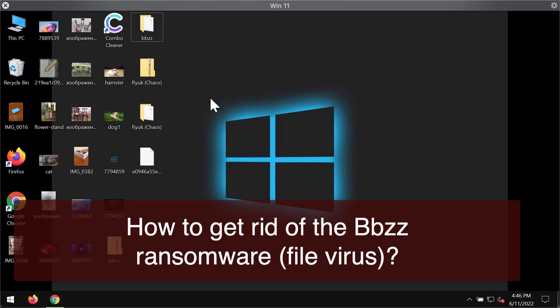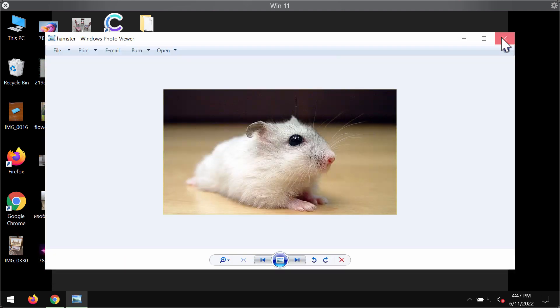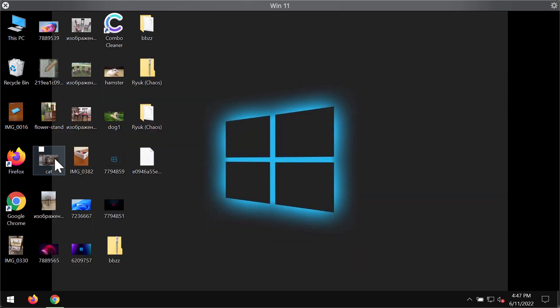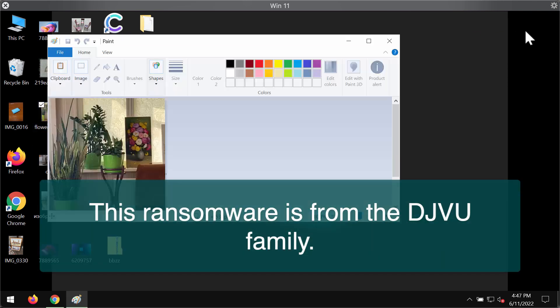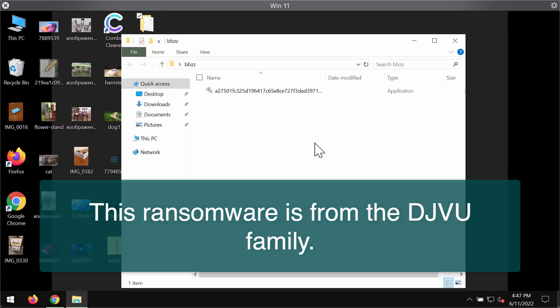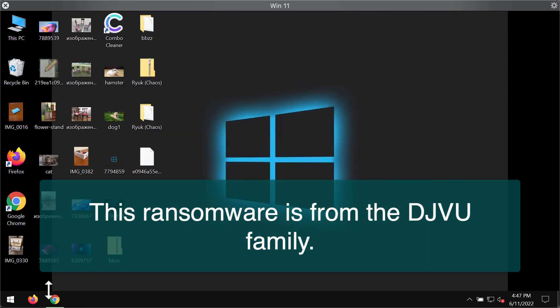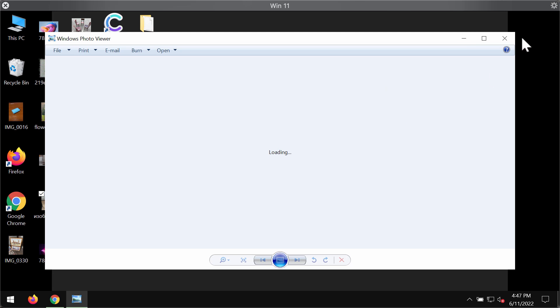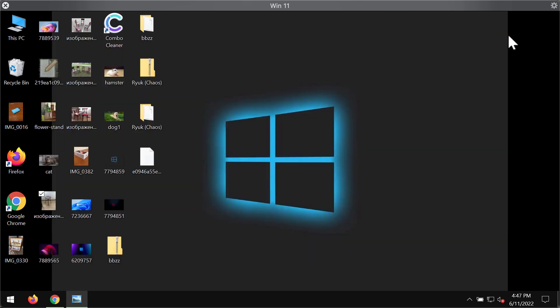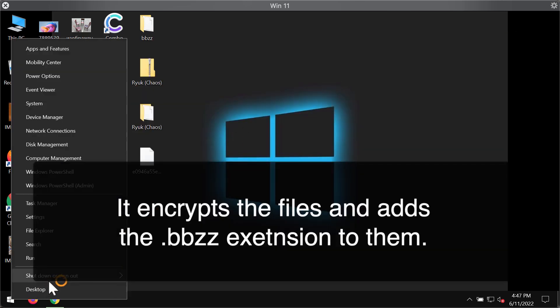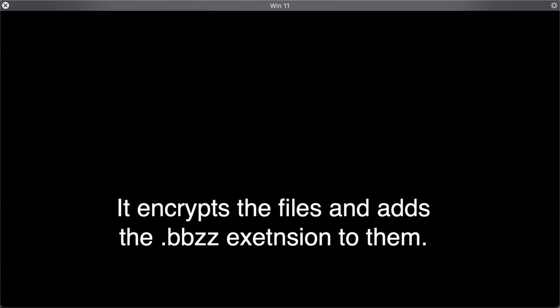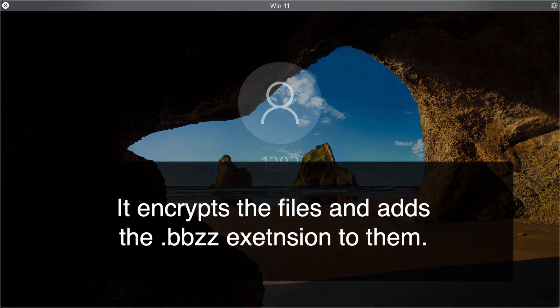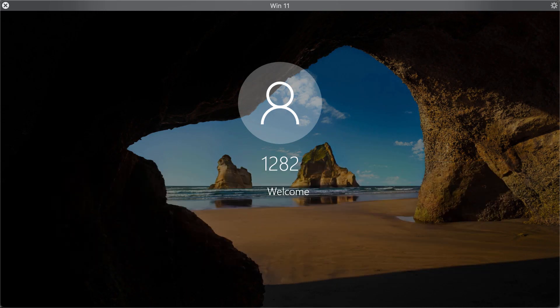The ransomware is able to damage and encrypt files. After the encryption procedure, it's not possible to use the files. You can see that before the ransomware attack, you're able to open your files without any complications. But because of certain vulnerabilities in the system, this BBZZ ransomware may be injected into the computer. Then you realize you cannot open your files anymore because they got damaged and encrypted by this particular ransomware.